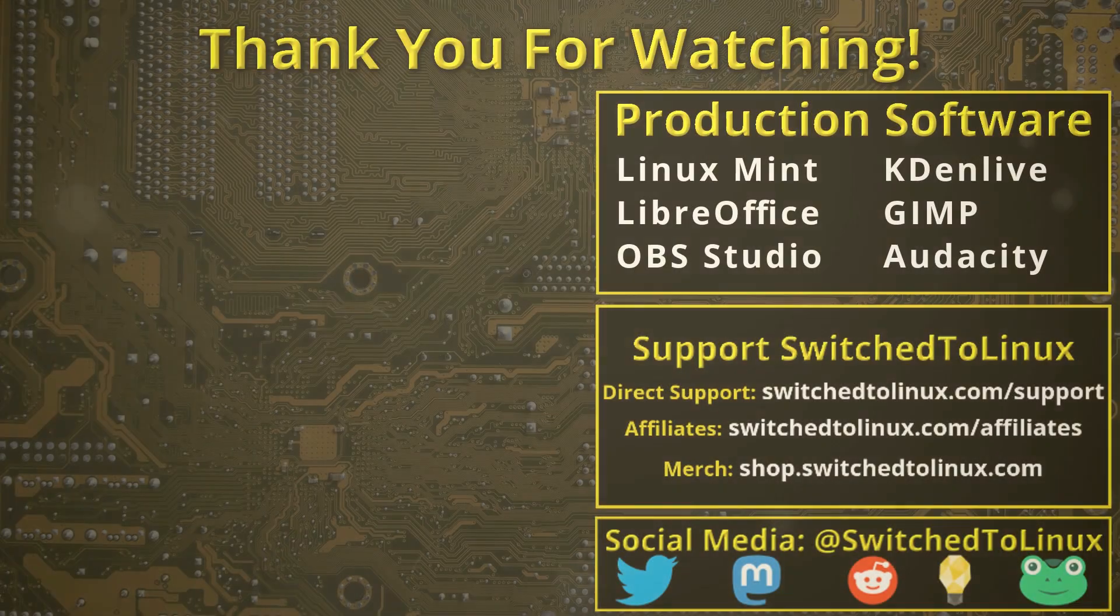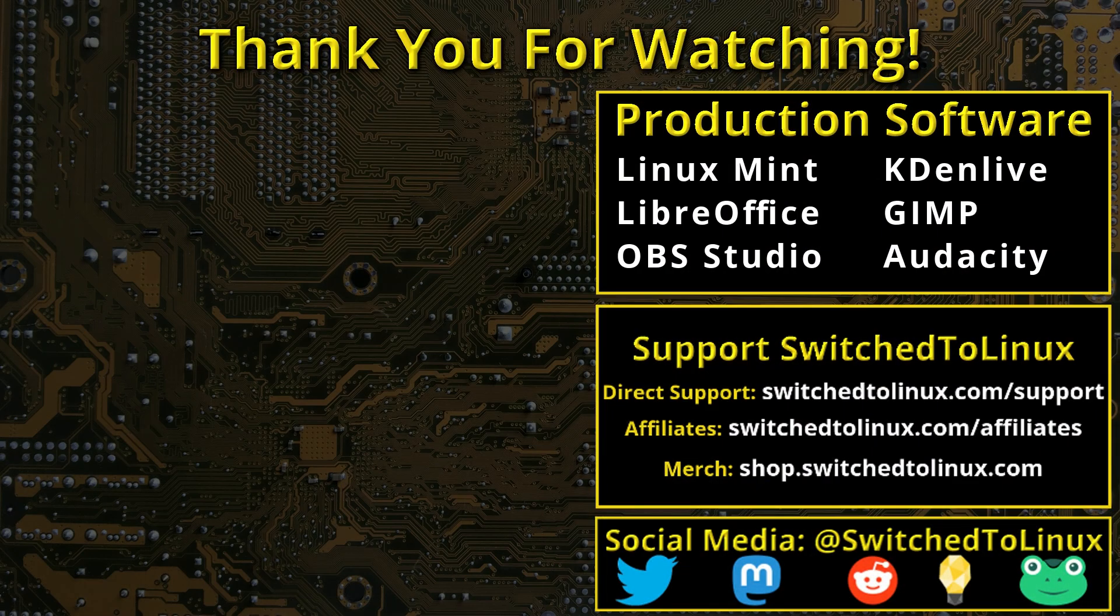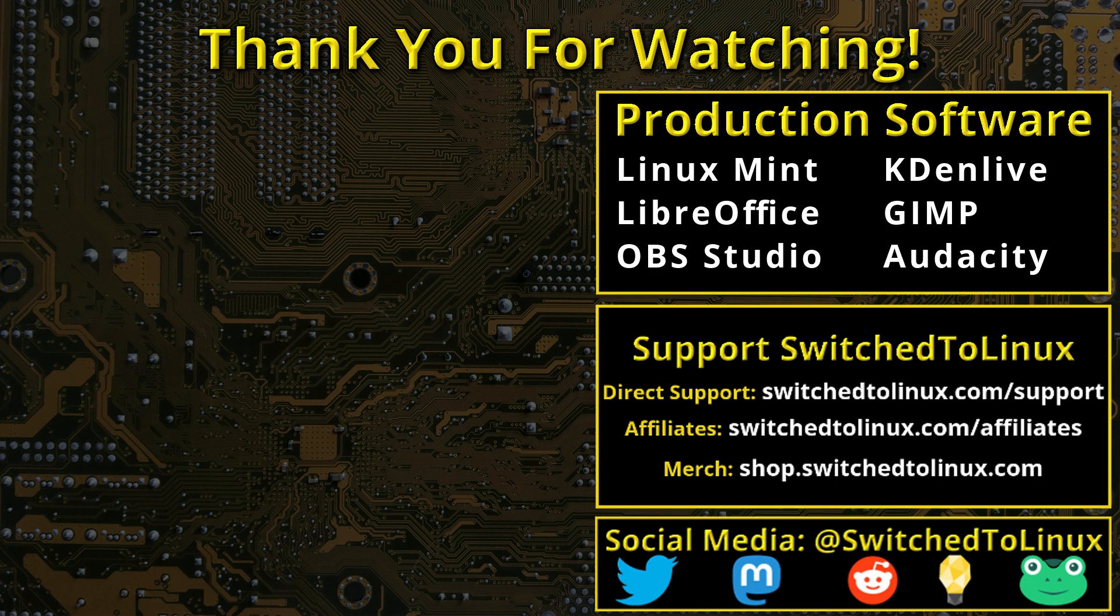I also want to thank the open source community who creates such excellent software that makes producing this show possible. Please remember to support your software communities. Thank you, and I hope that you enjoy switching to Linux.